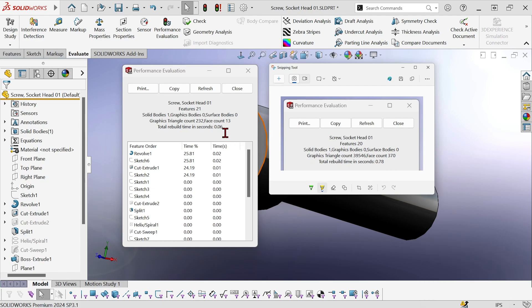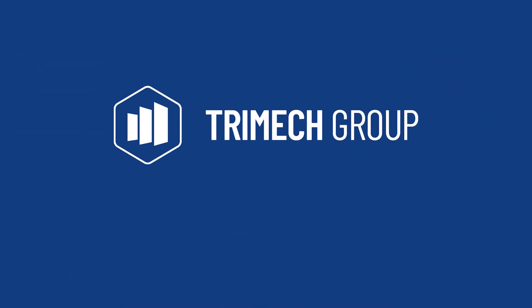So now this screw will have a pretty negligible effect on my assemblies. I hope you found that useful. Have a good day.